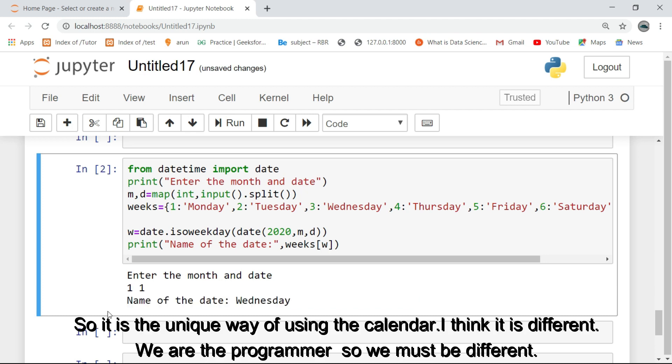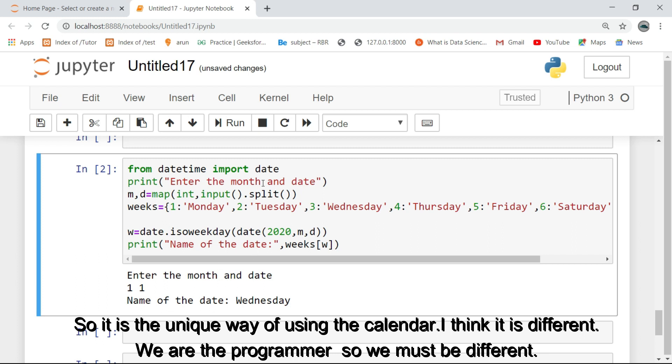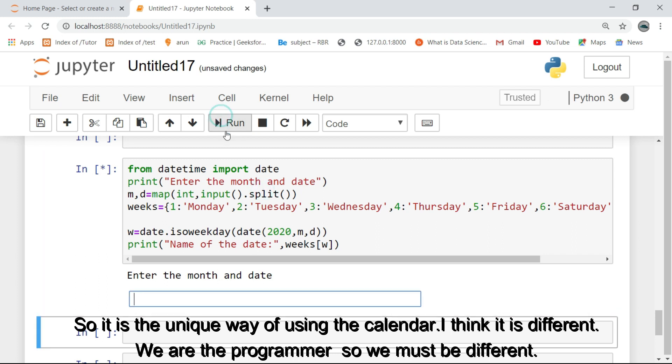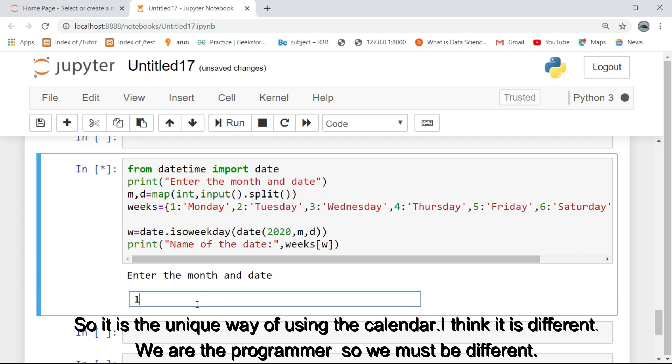So it is the unique way of using the calendar. I think it is different. We are the programmers so we must be different.